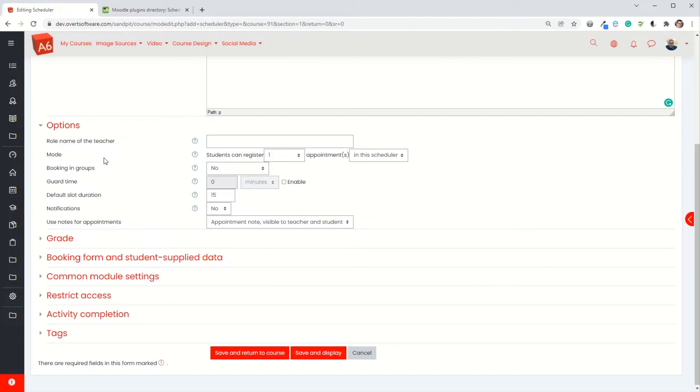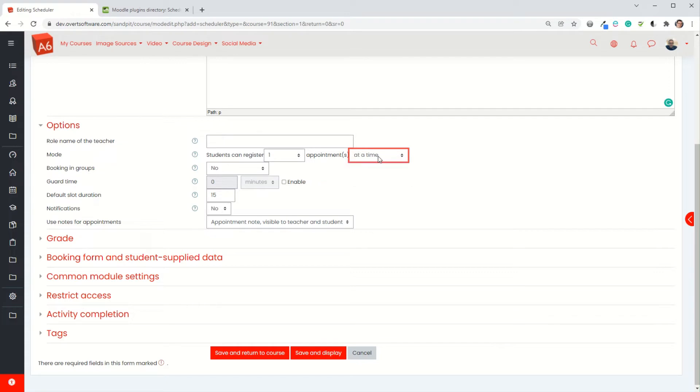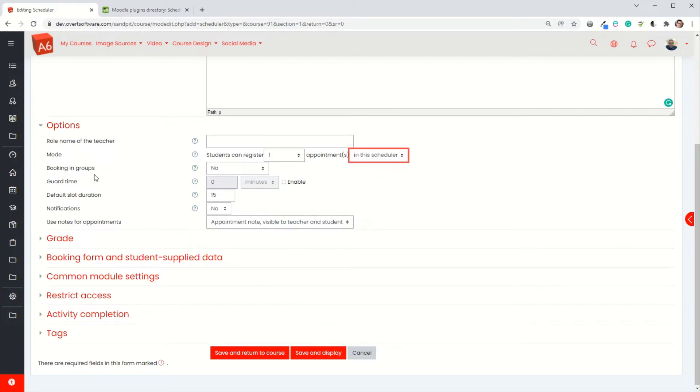In terms of the mode, you can specify the number of sessions that students could book. In this case I'm just going to have that they can book one scheduler, or you can have it where it's set at a time so they can book one and then once that one has passed they can book another. I'm going to just set it so they just book the one. You can use group bookings, in which case you just change that to yes. I'm going for individuals so it will stay as no.